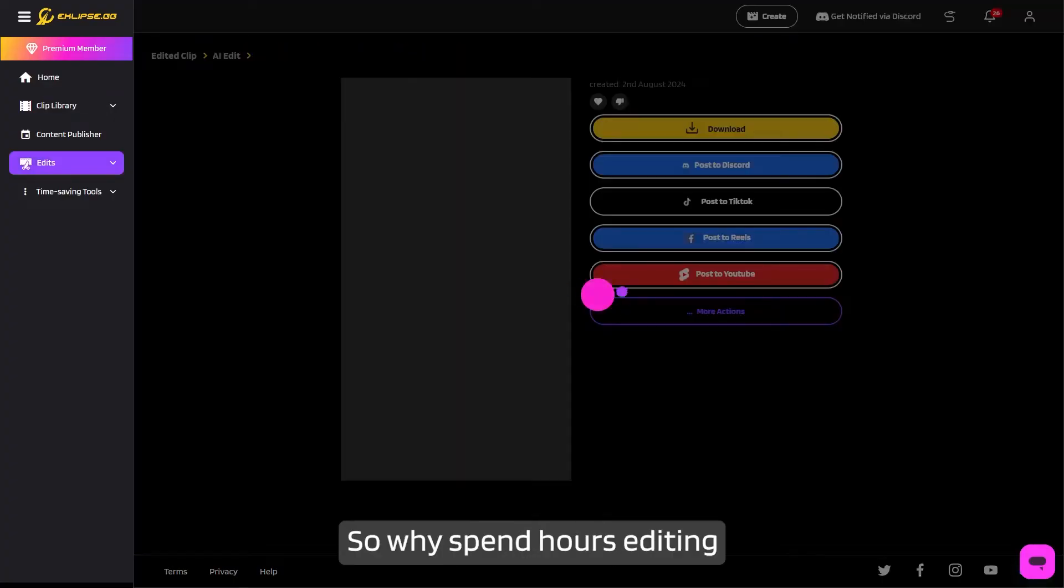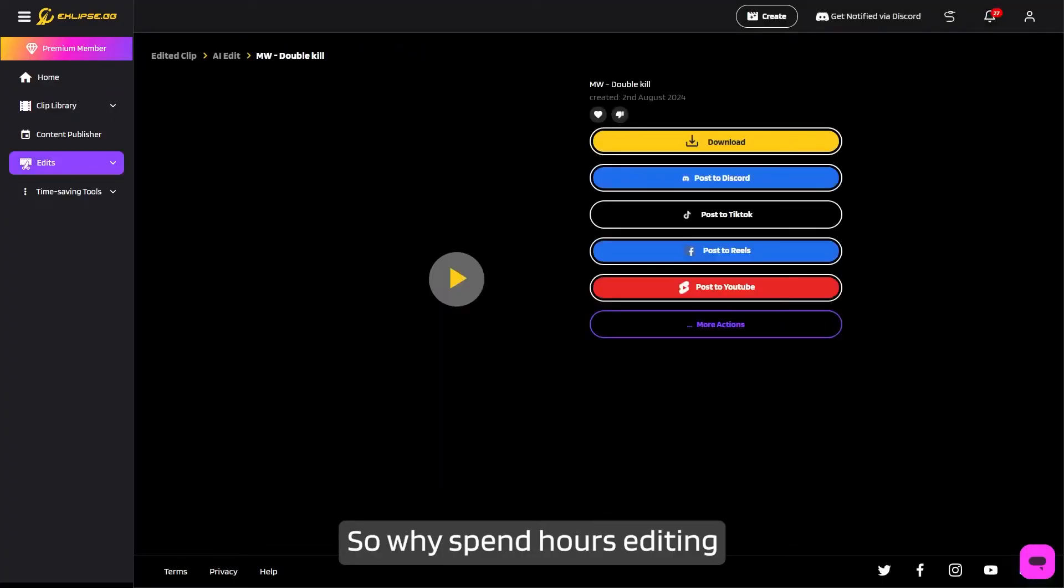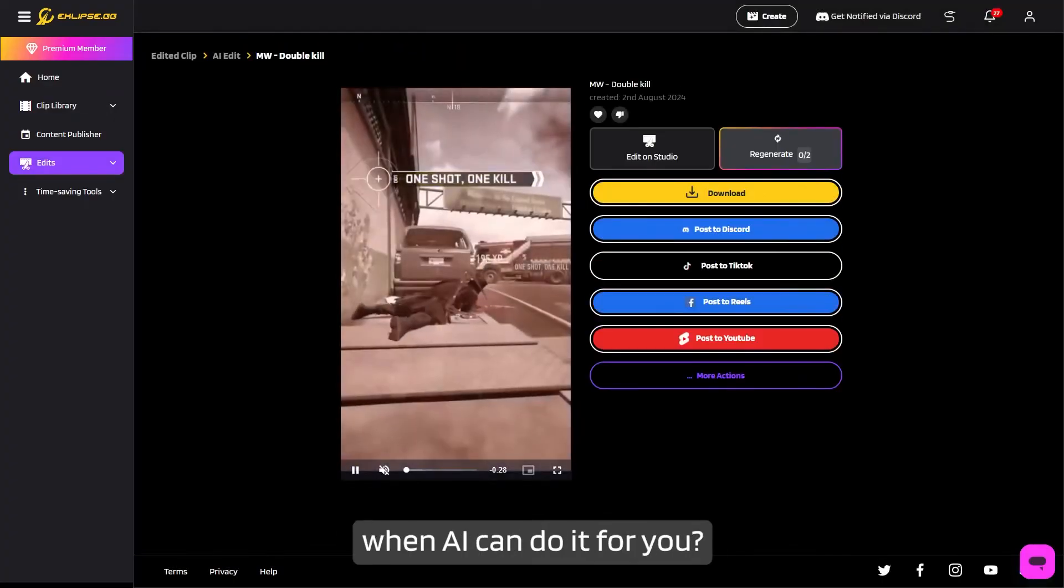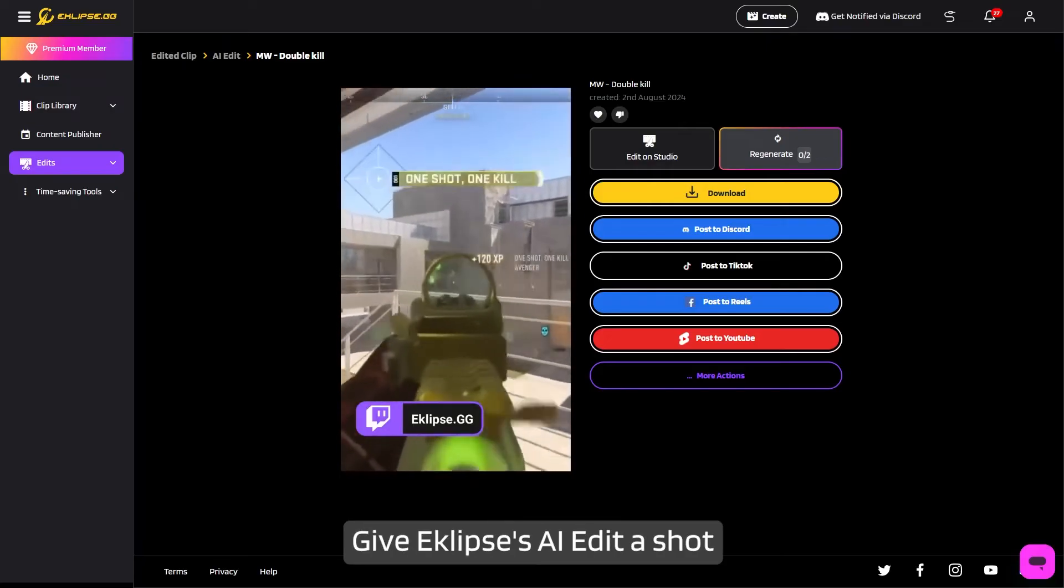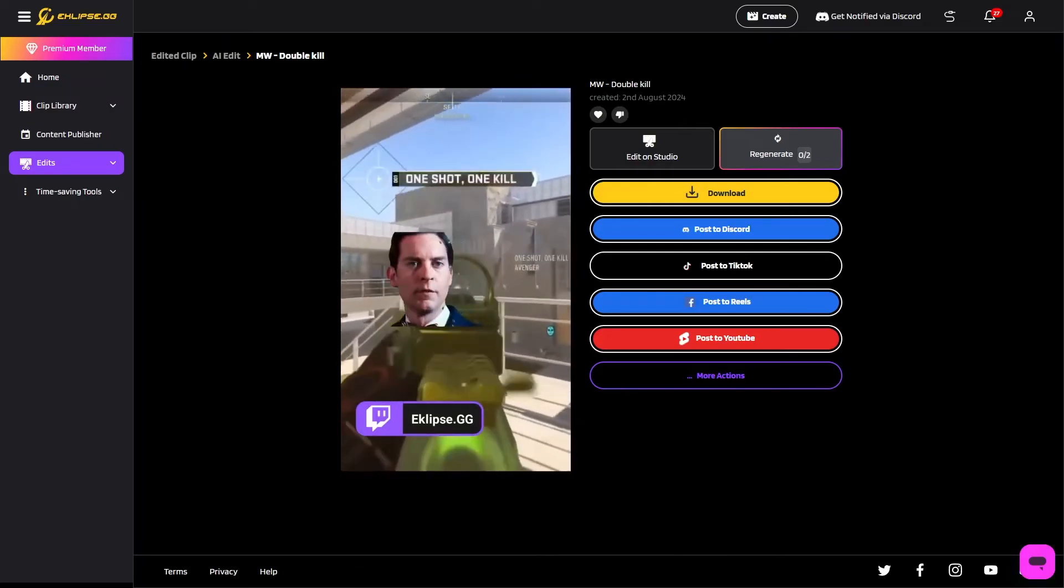Easy, right? So why spend hours editing when AI can do it for you? Give Eclipse's AI Edit a shot and watch your content game level up.